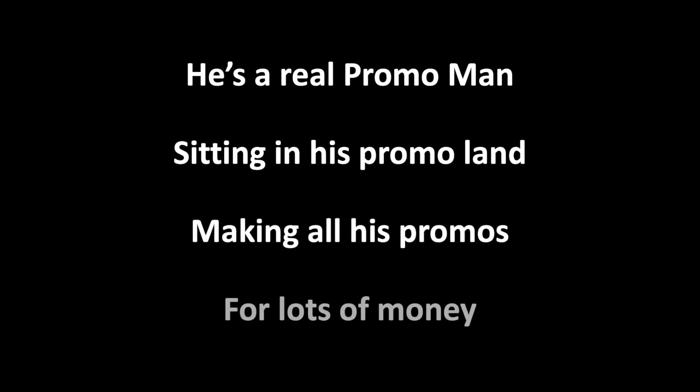He's a real promo man, sitting in his promo land, making all his promos for lots of money.